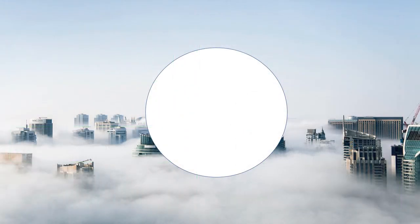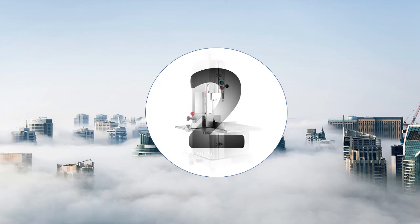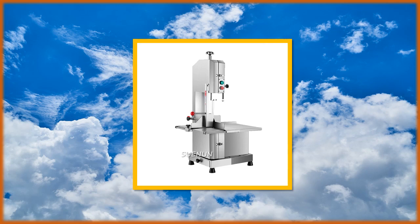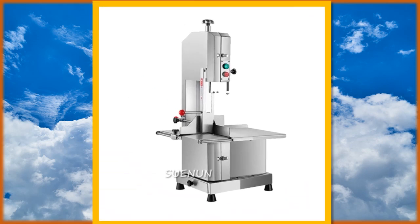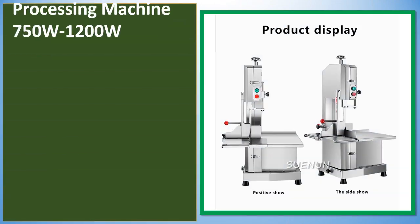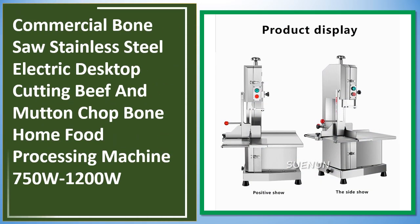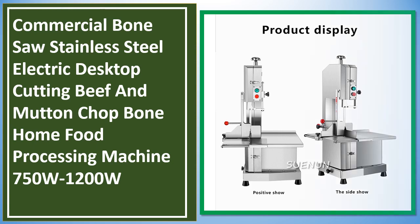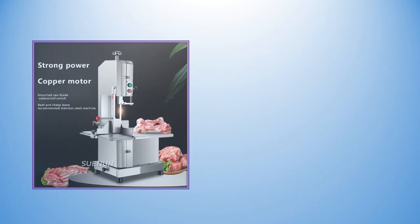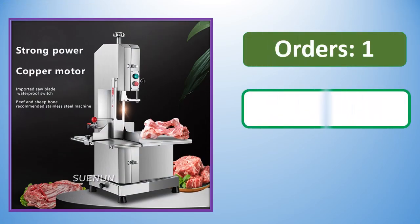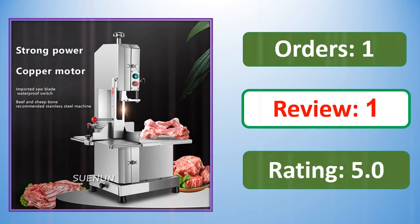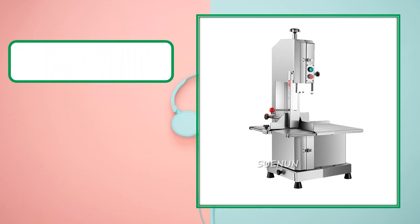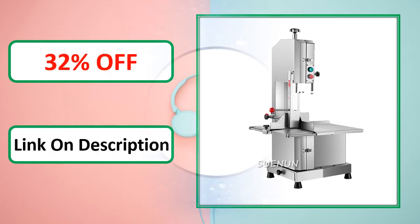Percent off. Link on description. Link on description.